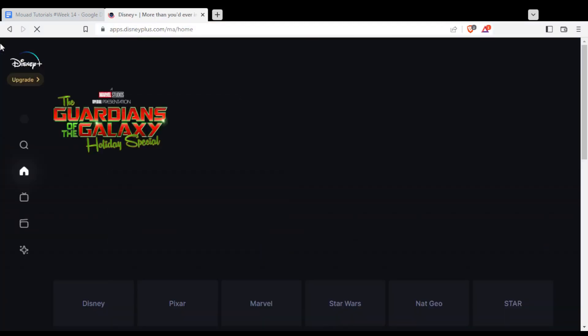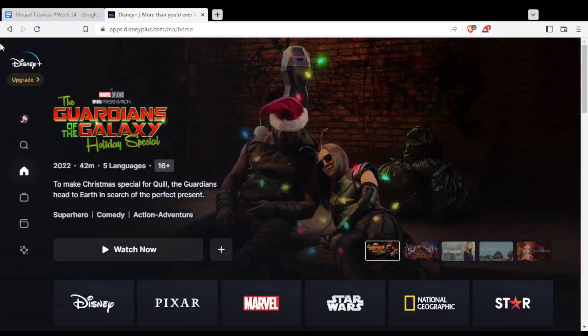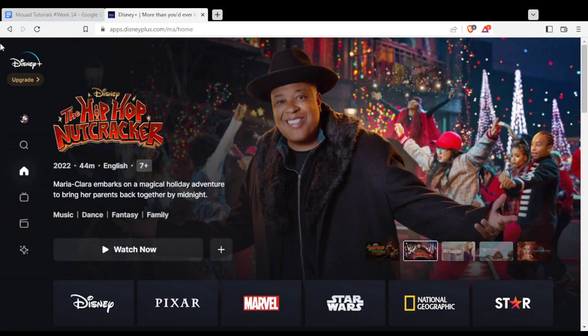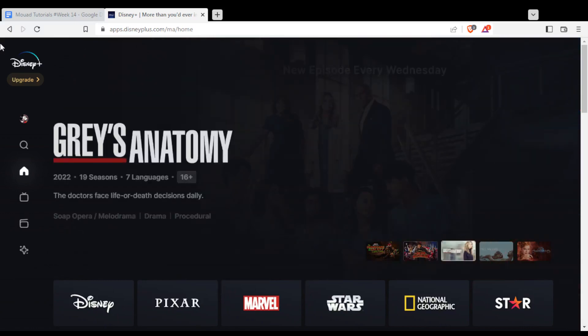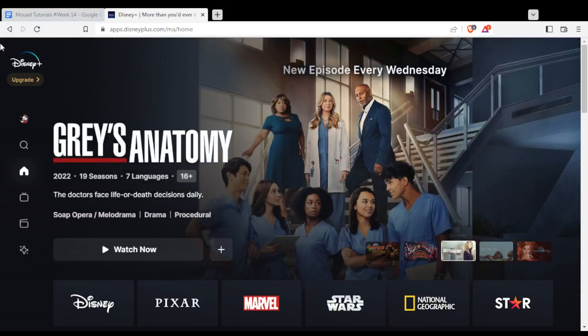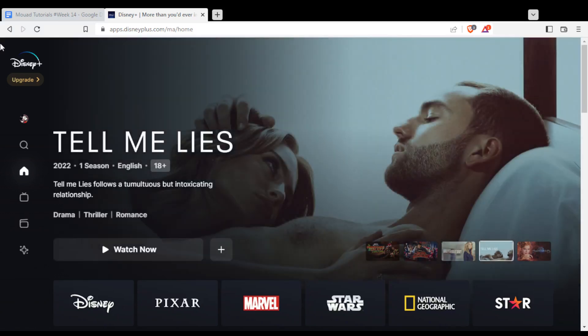If that's your first time or if you're not logged in to your account, you will not find this as your home or main screen. You'll find another screen. From that screen, you can log in to your account, or if you don't have an account, you will need to create one. You will need to provide your phone number and email address.